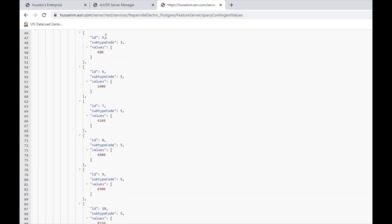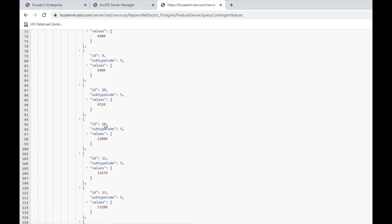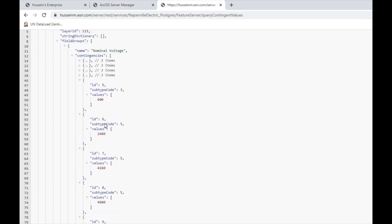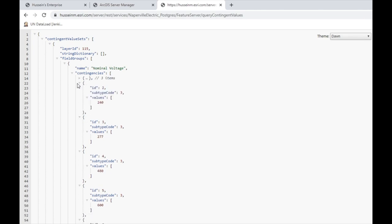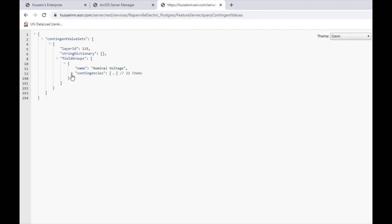The contingent values technology is being brought to Collector and other clients, though as of now it's still Pro-only. However, nothing stops you from building a client that consumes the contingent attribute values from the REST endpoint today.